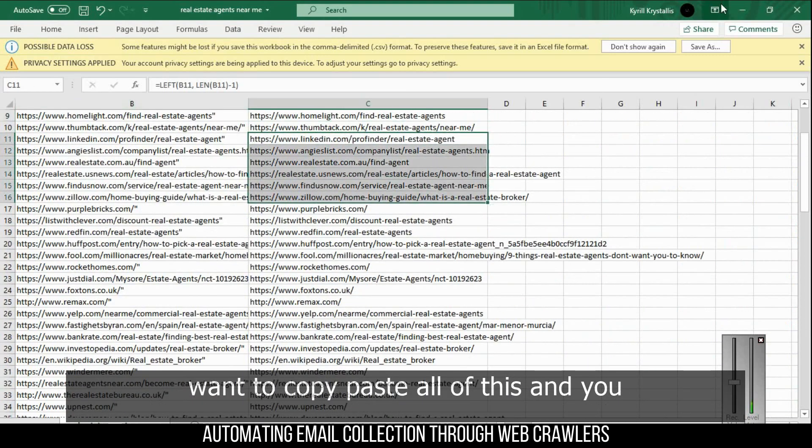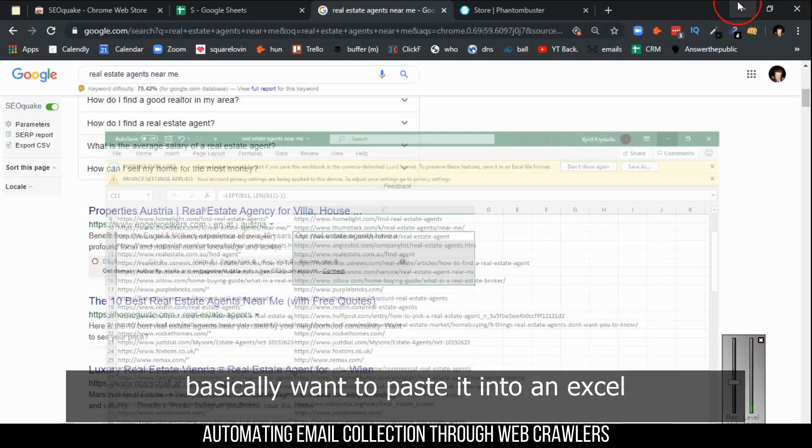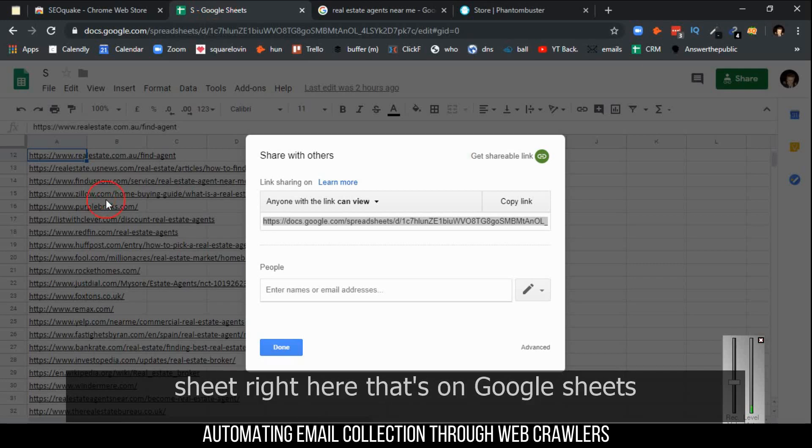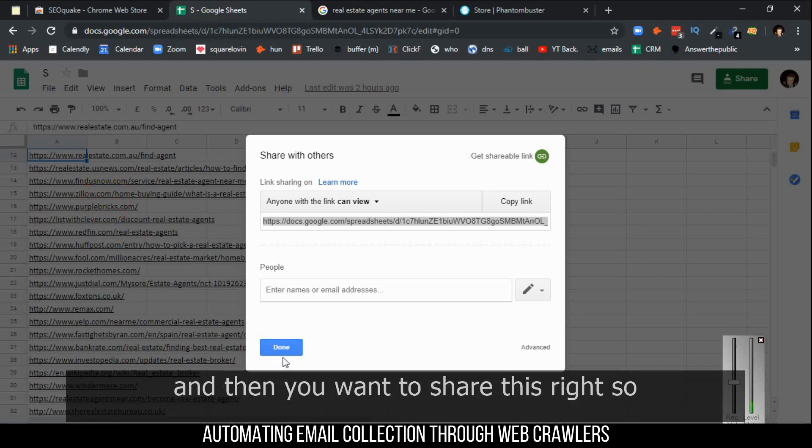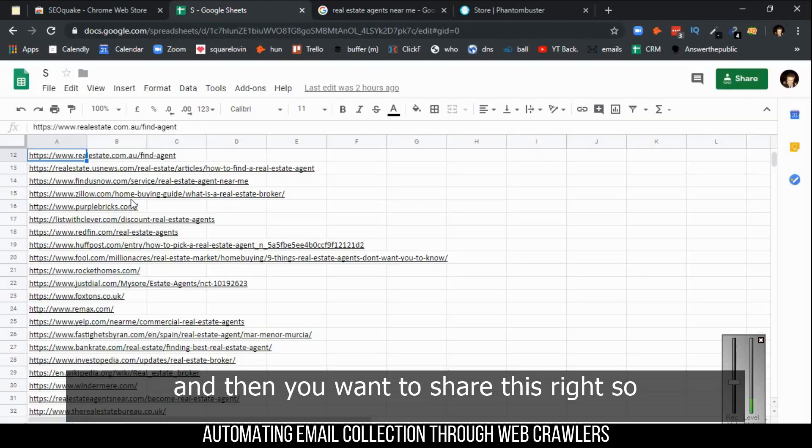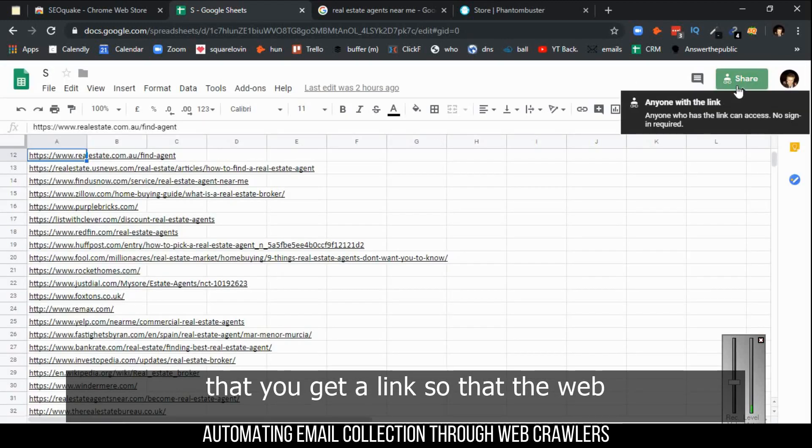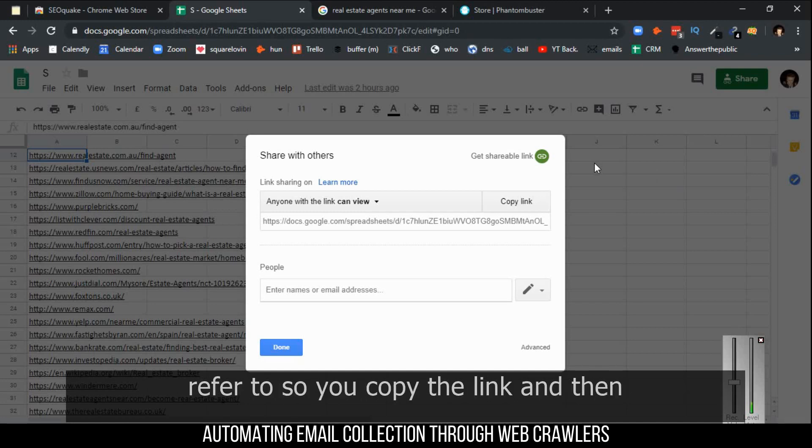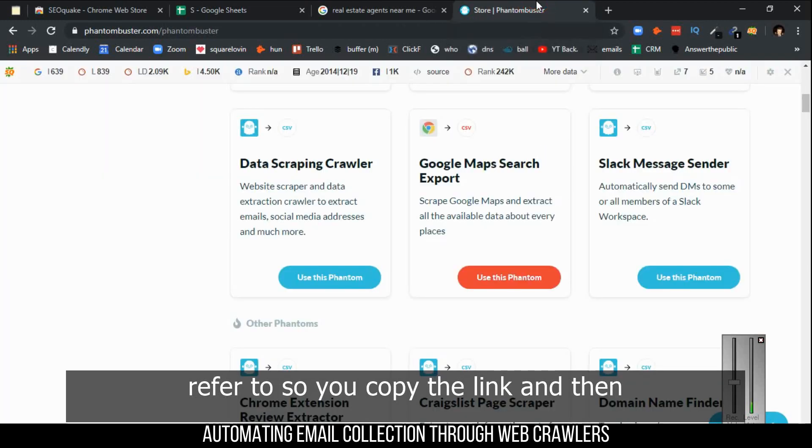What you do then is copy and paste all of this and paste it into an Excel sheet right here that's on Google Sheets. Then you want to share this so that you get a link that the web crawler can access and has data to refer to. You copy the link.